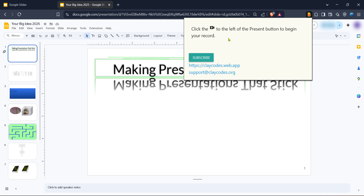You should see a window or a menu that allows you to start your recording session. Make sure your microphone and camera are enabled if you wish to include audio and video. Check your settings, adjust the volume levels and position your camera as needed to capture an optimal presentation. And there you have it — you're now ready to deliver a dynamic and engaging Google Slides presentation recorded with both audio and video. Happy presenting!